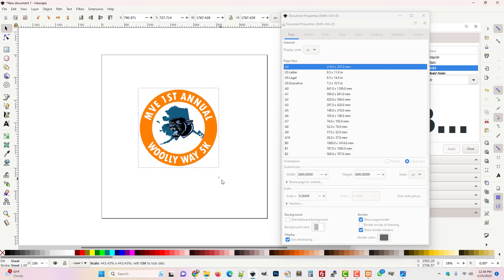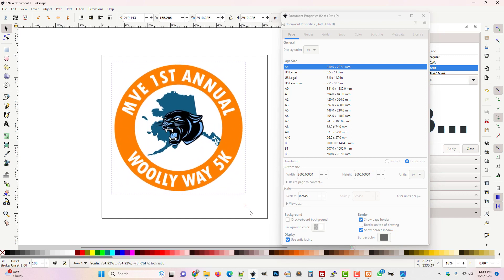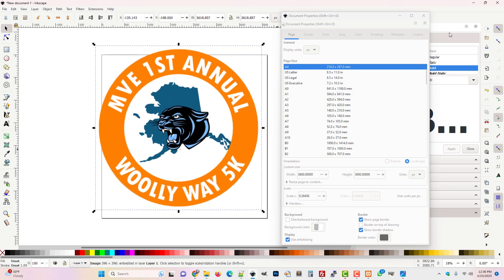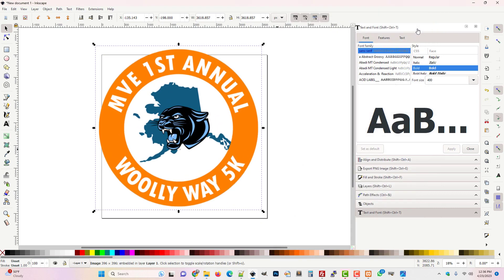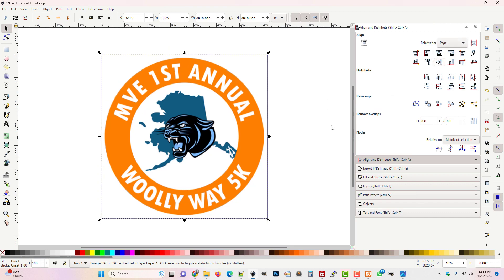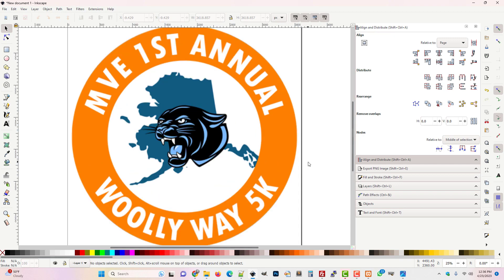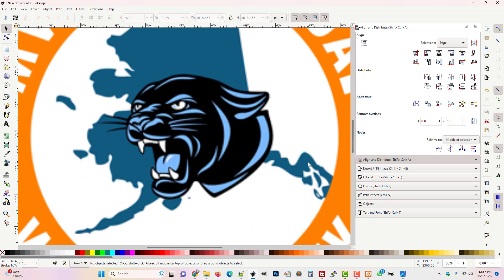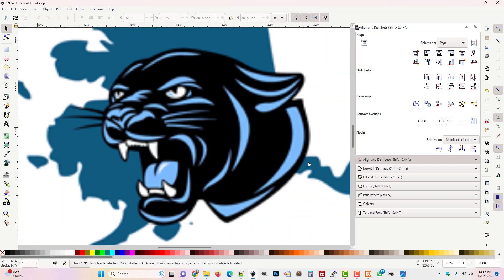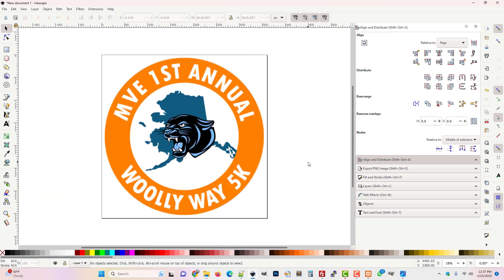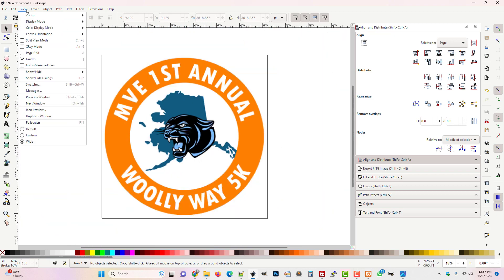If we expand it to fill the stage I'm holding Ctrl and Shift and just pulling it out, and just because I'm particular we can align and distribute it so that it's nice and centered. There's the image and you can zoom into it and see that it's pixelated. I mean it's obvious that it's pixelated.